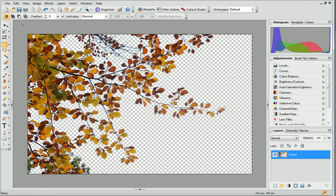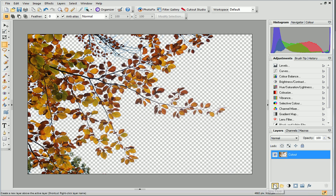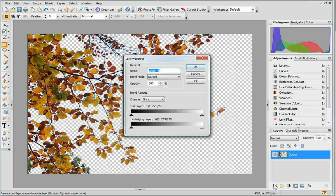We've finished the cutting out part, but now I'm going to add a new background to this image. First, let's add a new layer. Click the New Layer button on the Layers tab. Name the layer Color and click OK.